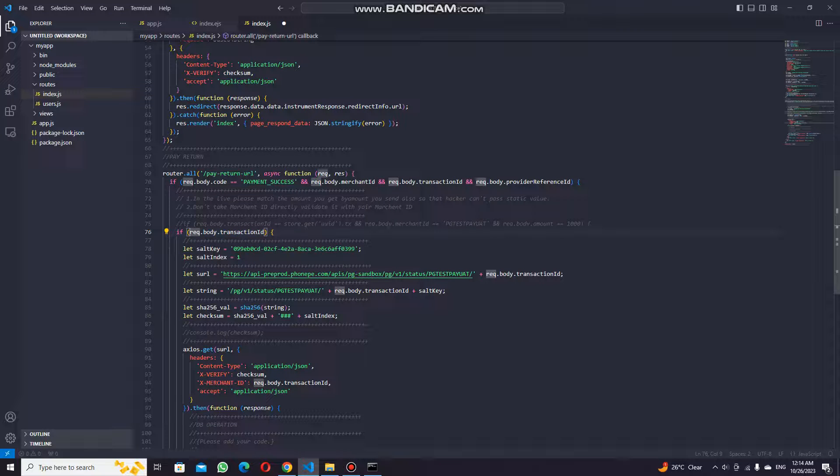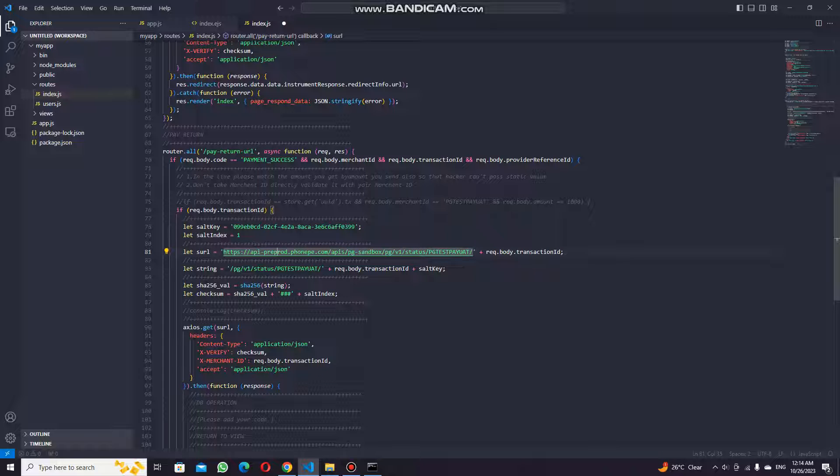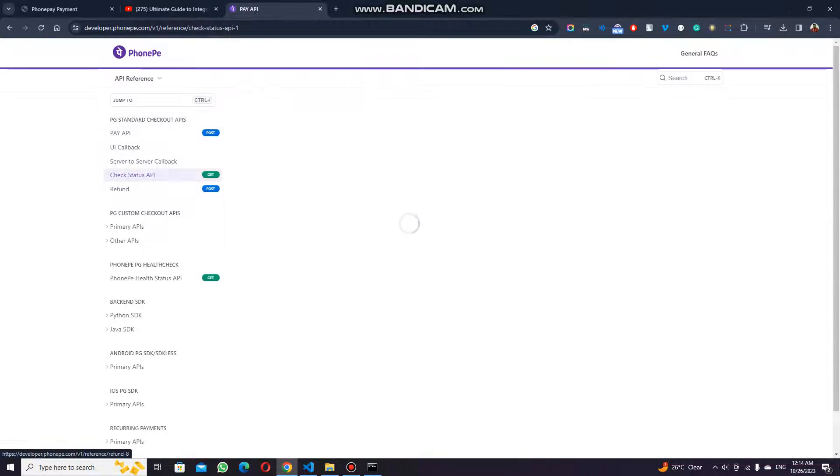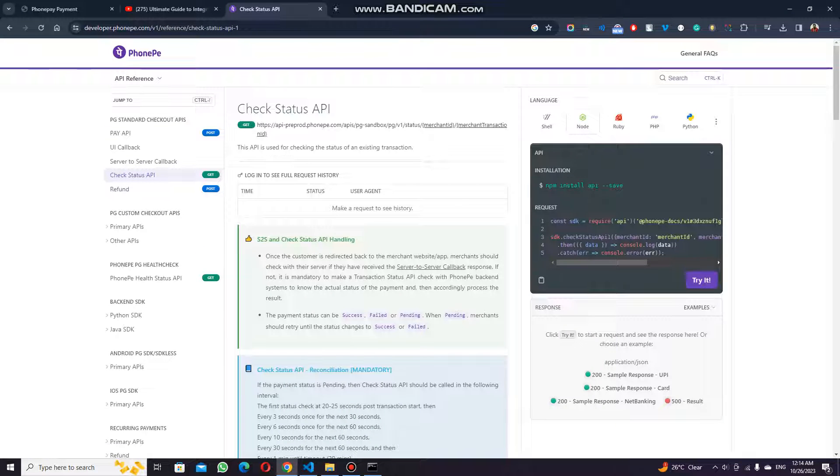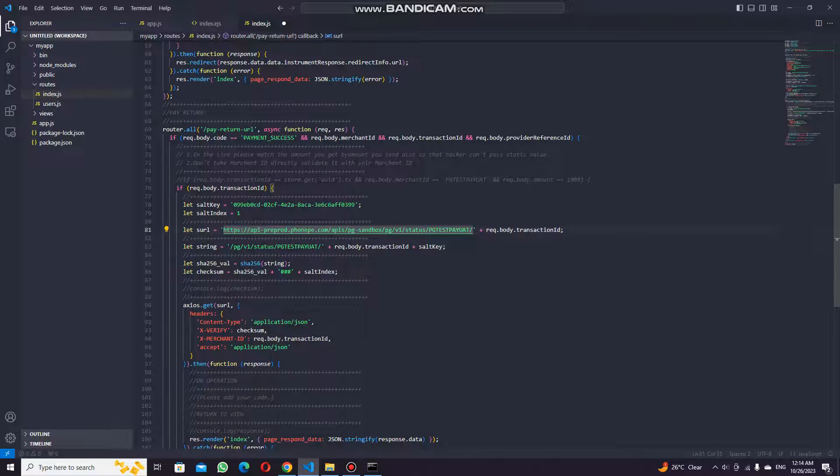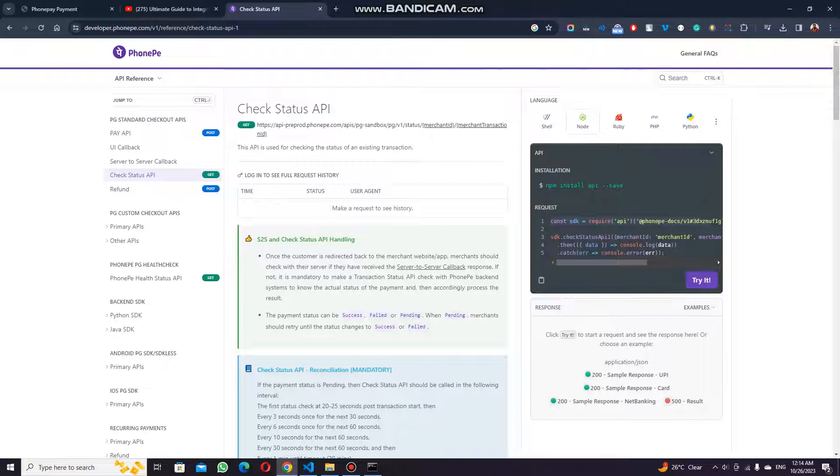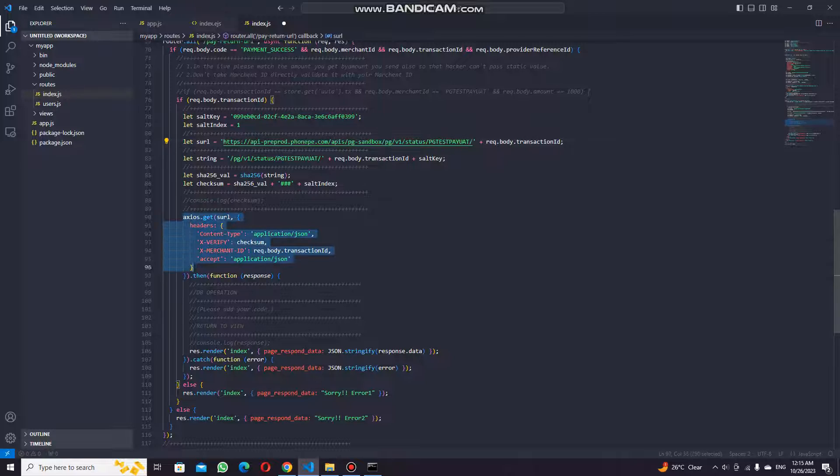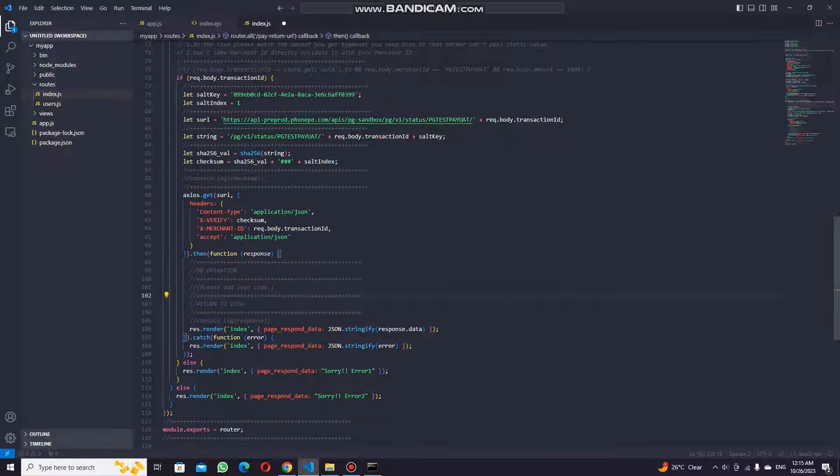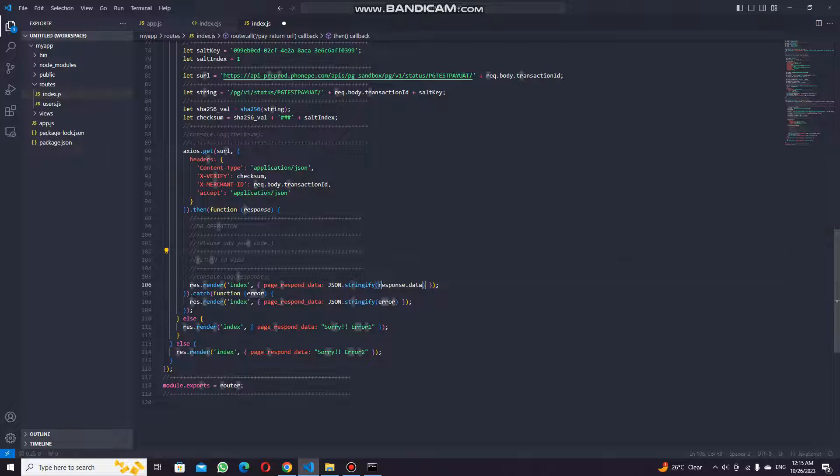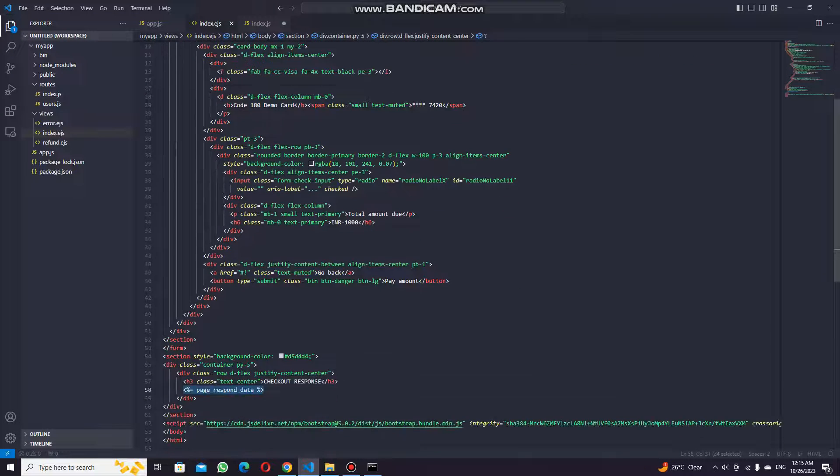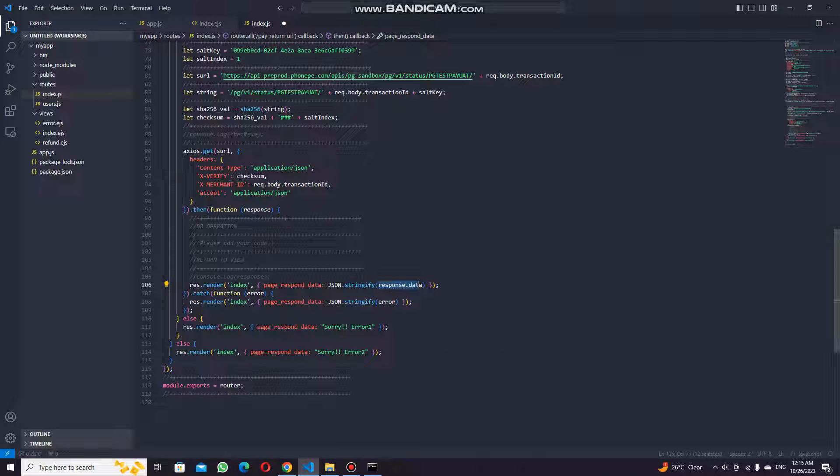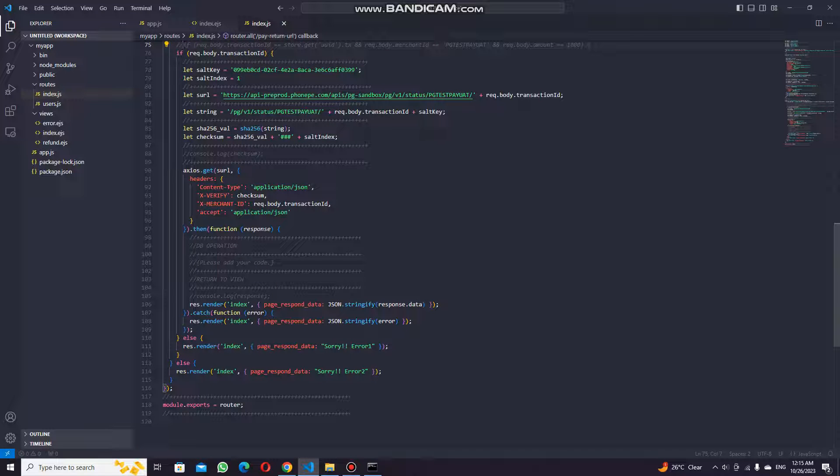I have just written the transaction ID, and I have again created the salt. Now here I have used the status API, the check status API. I have again used Axios for this one. I wanted to use the SDK, but somehow it's still getting me error. I have figured out and again used Axios to get my response. My responses are coming in, and once I get the response, I am showing it back to the page.